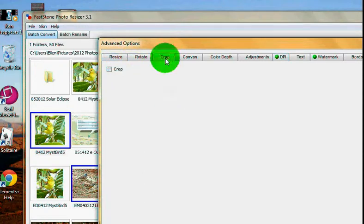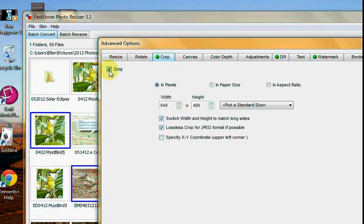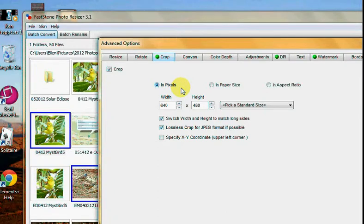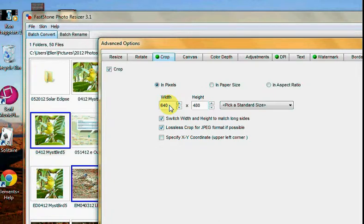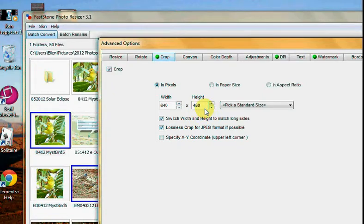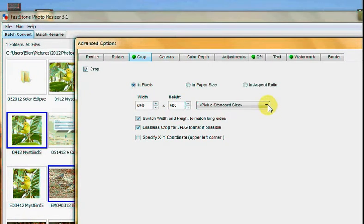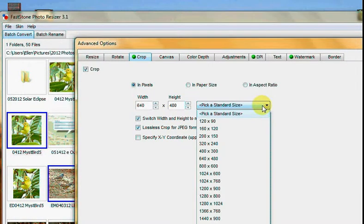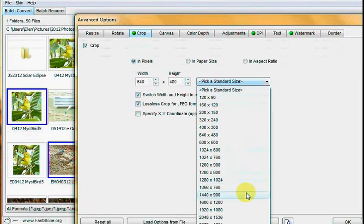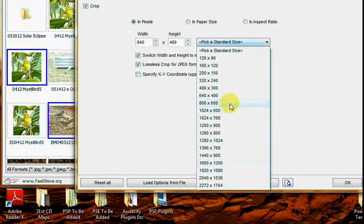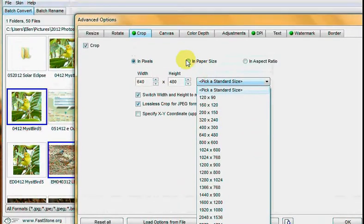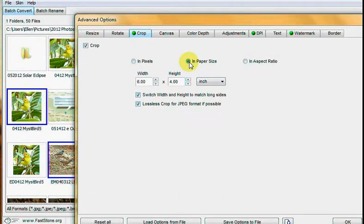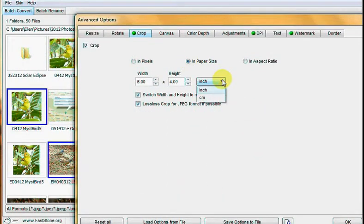Then over here on crop, click the crop box. You want it in pixels, right? And in your case, you are going to - I have it cropped to a video frame size right now. You can pick the standard size. Notice how they're all in pixels and paper size. They would be in inches.